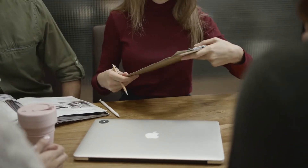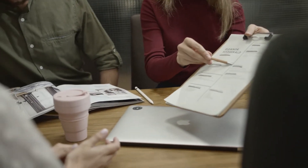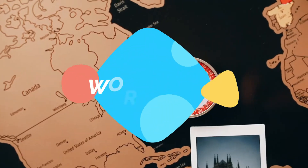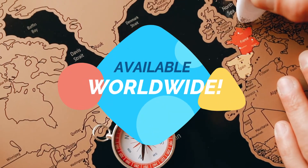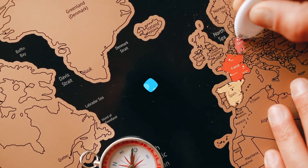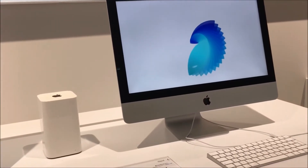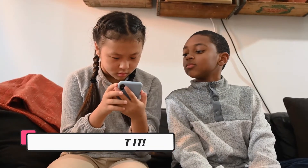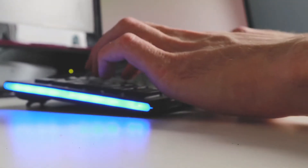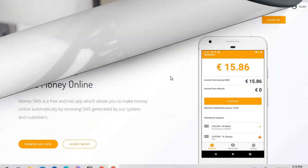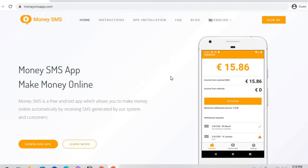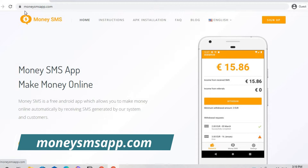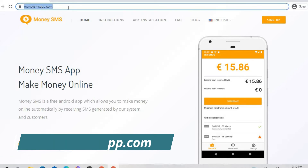In today's video, you will learn a completely free method that is available anywhere around the world and can be done on whatever device you currently have. So just make sure to watch this video until the end — I am sure you will not regret it! Let me bring you to our first website. We are now on the website of our first application.